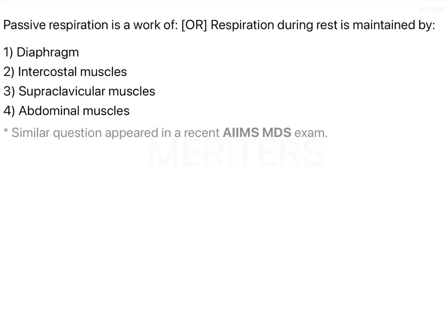Passive respiration, or respiration during rest, is maintained by which of the following? The options are: diaphragm, intercostal muscles, supraclavicular muscles, and abdominal muscles.